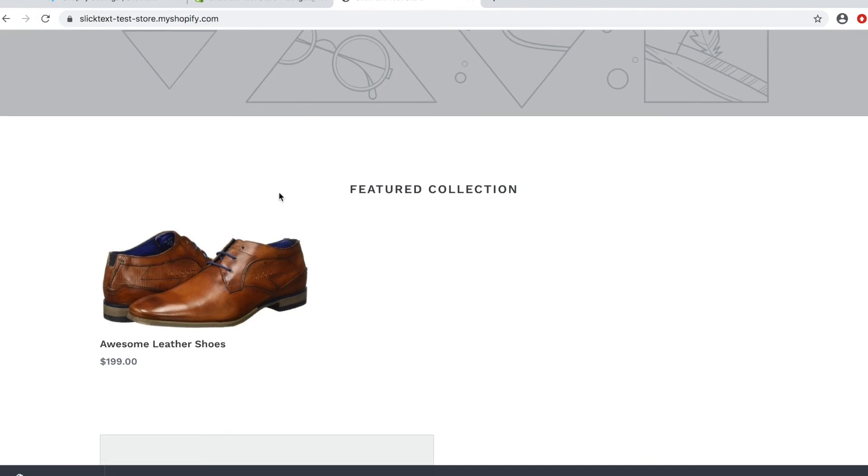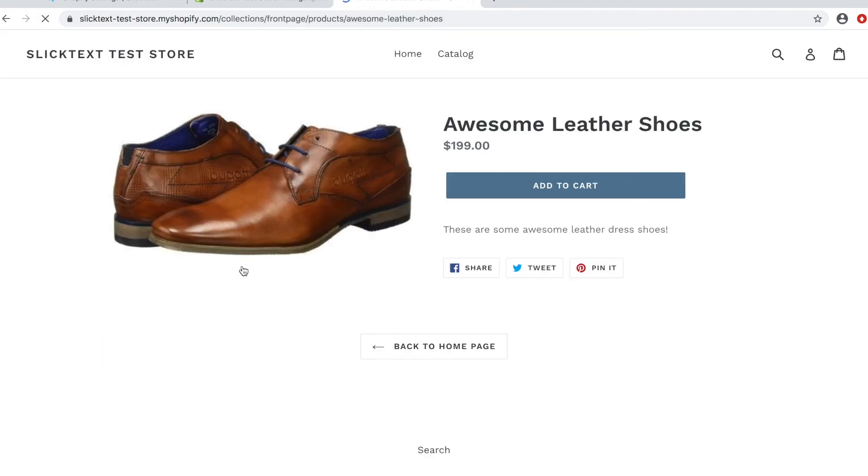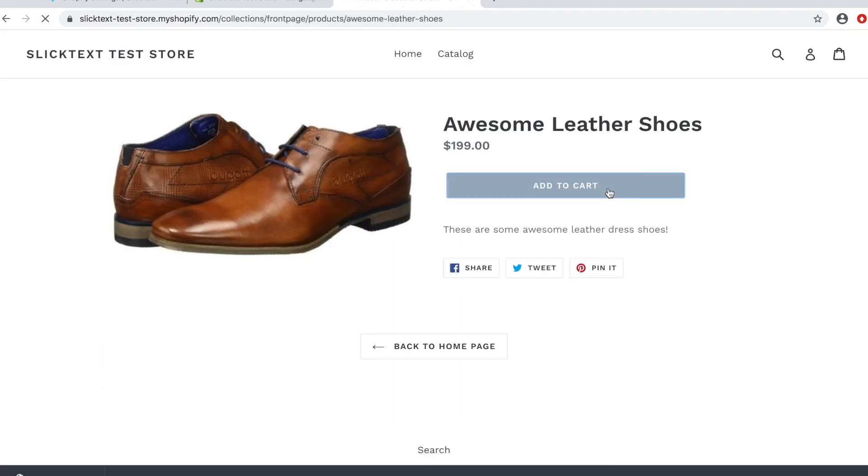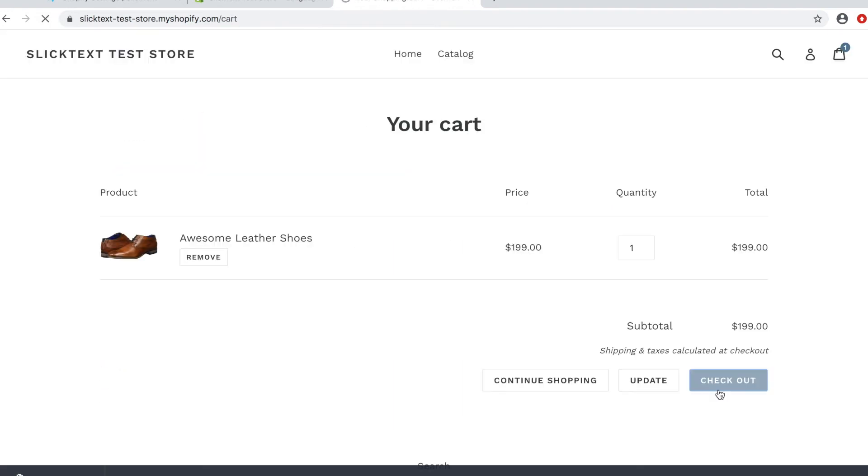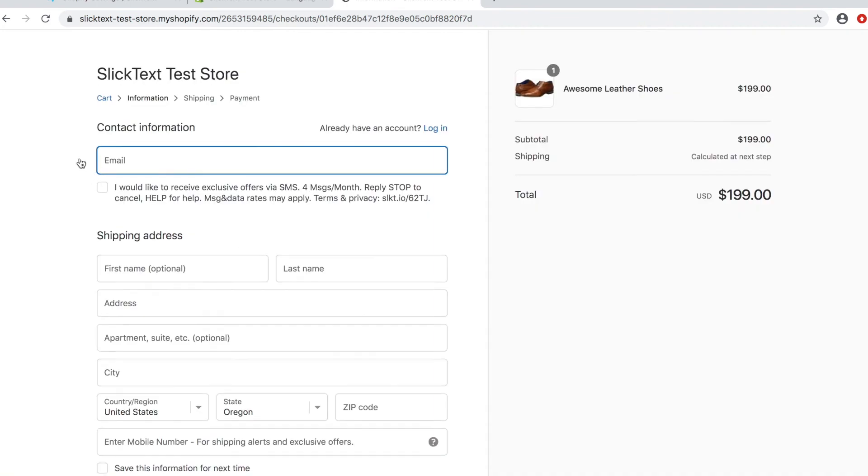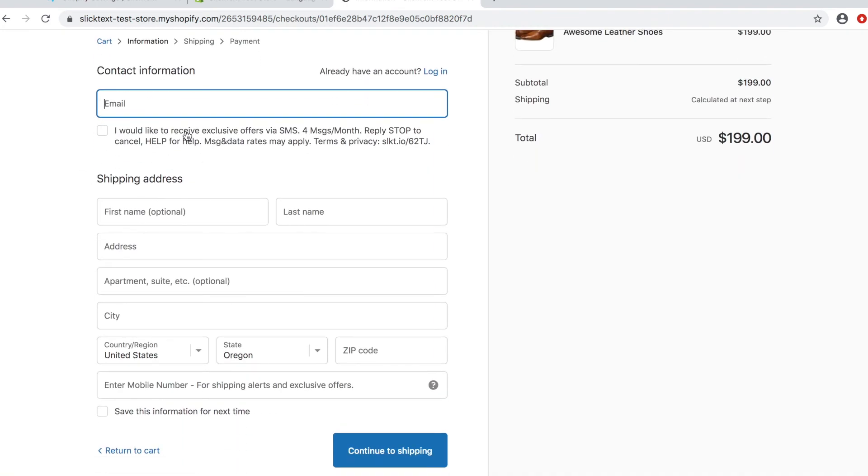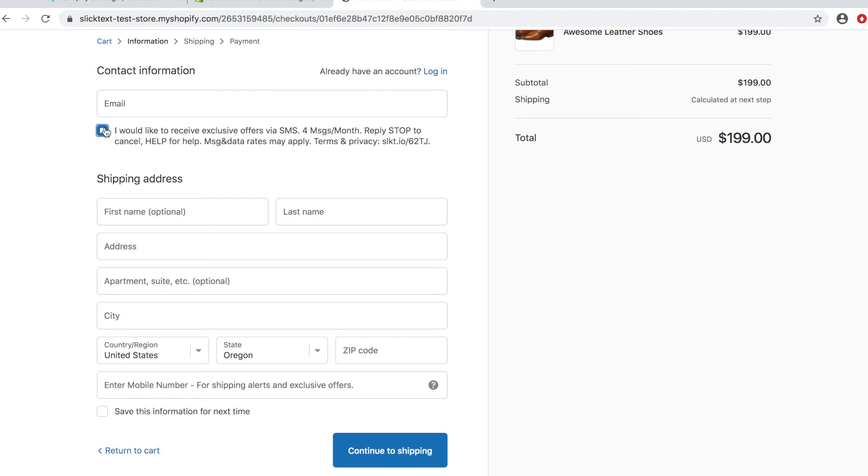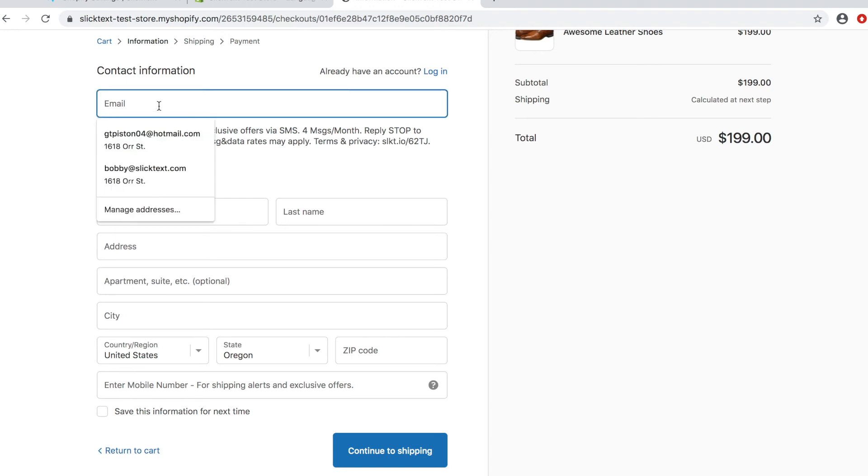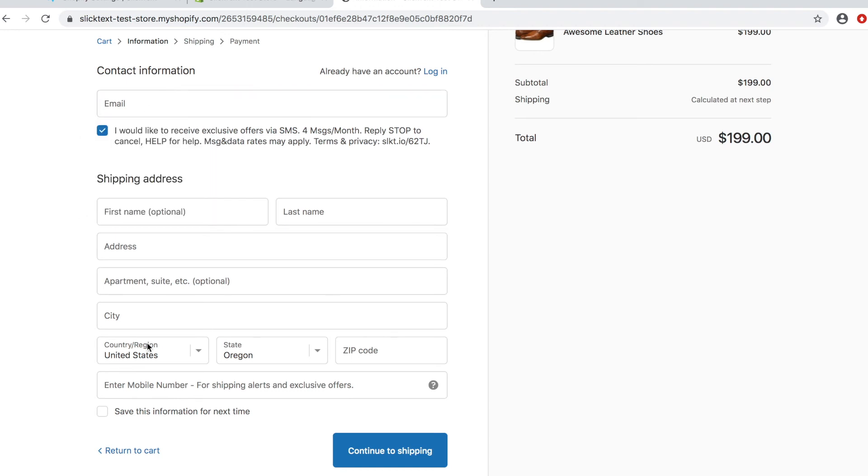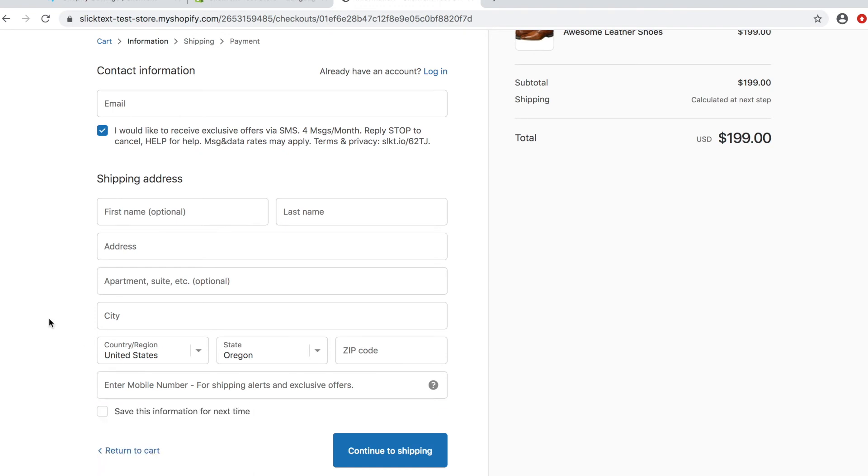On our Shopify store, we got some awesome leather shoes we're going to add to the cart. Go to the checkout page. And on the checkout page, now you're going to notice a checkbox here with a compliance statement. When somebody checks that box and they provide their mobile number up top here or down here at the bottom, once you add the phone field, they're going to receive an opt in message that they've been added to your list and you're ready to go.